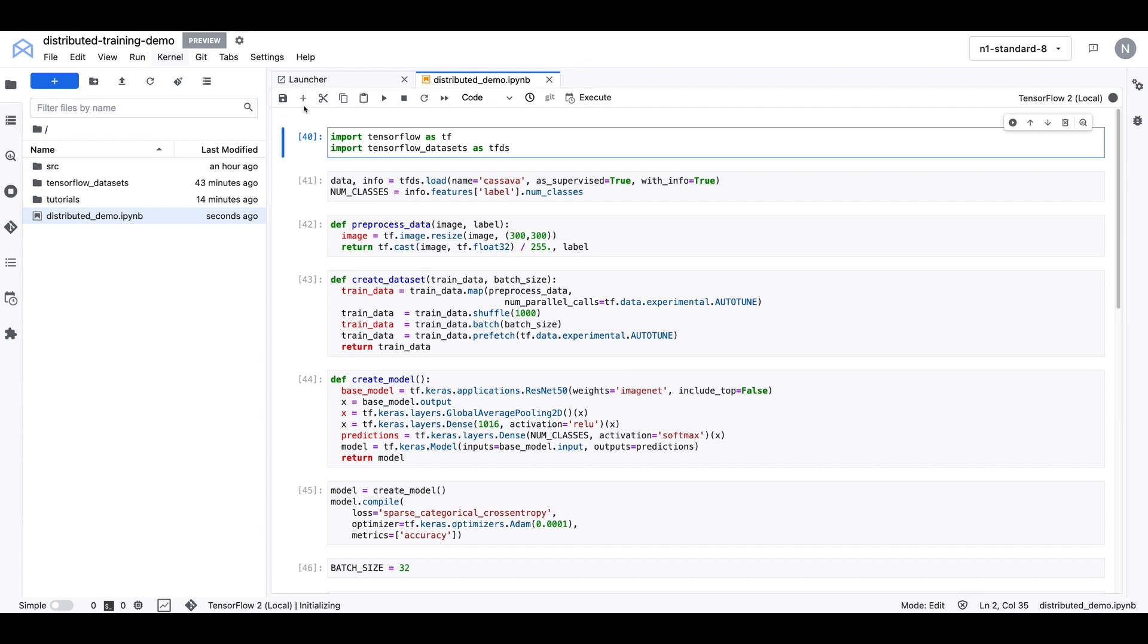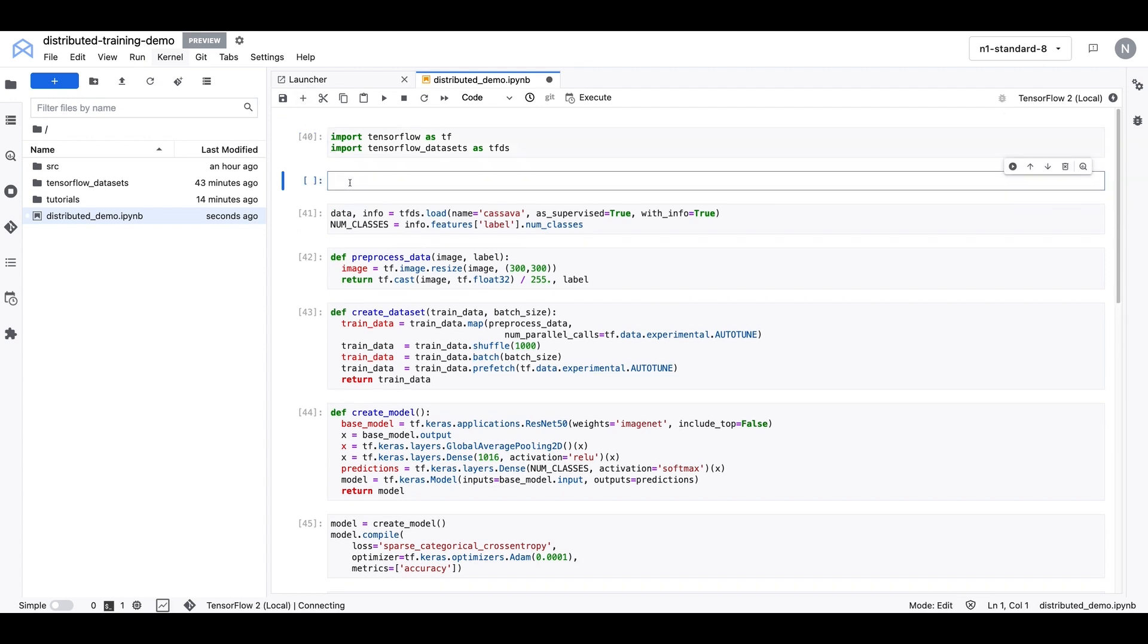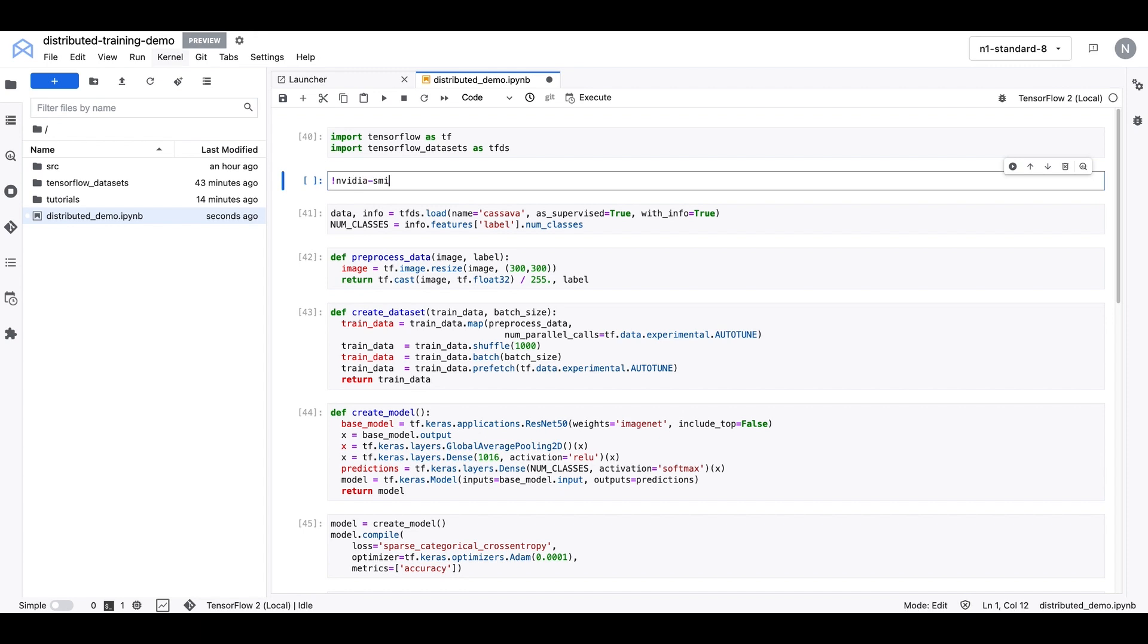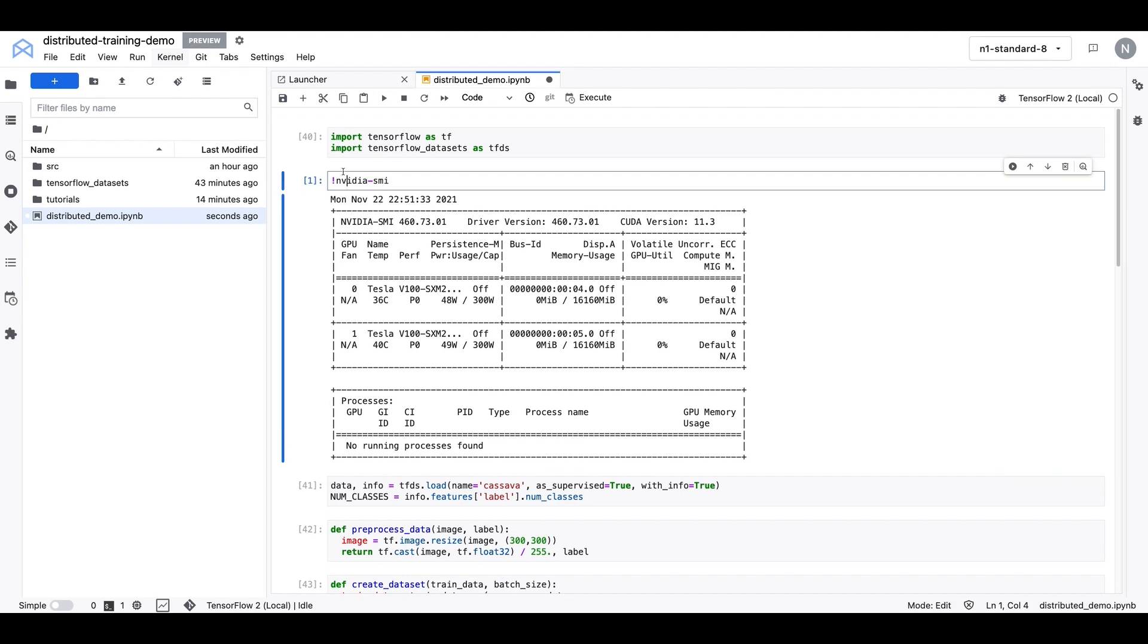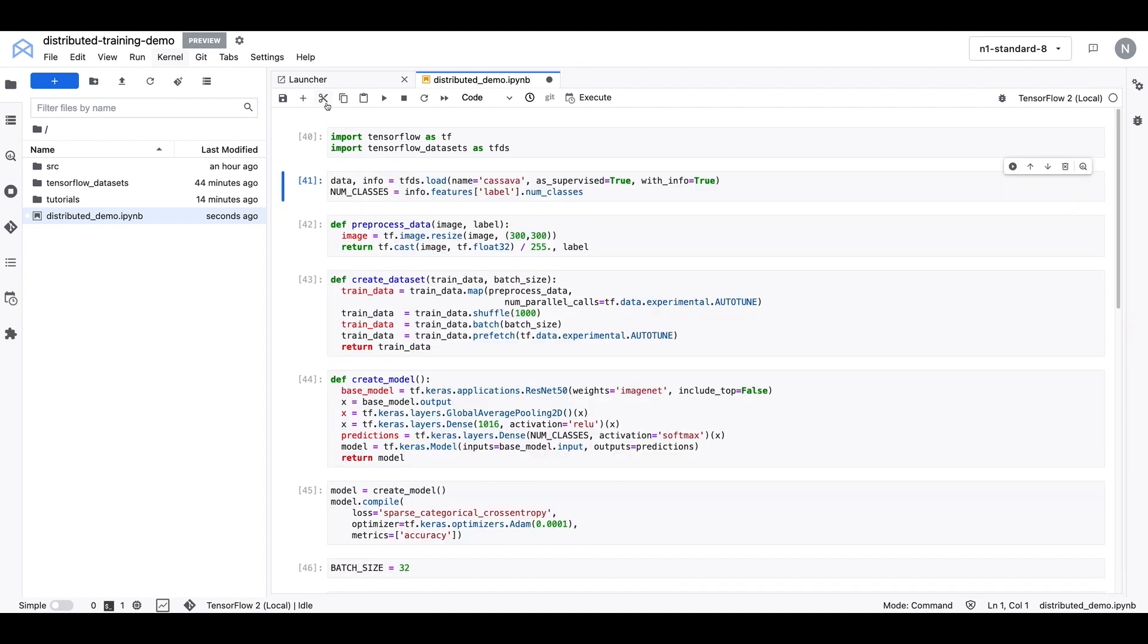And before I do anything, I'm just going to quickly execute this NVIDIA SMI command. And this is just to confirm that we do in fact have two GPUs. And you can see both of them here, GPU 0 and GPU 1, they're both Tesla V100s.